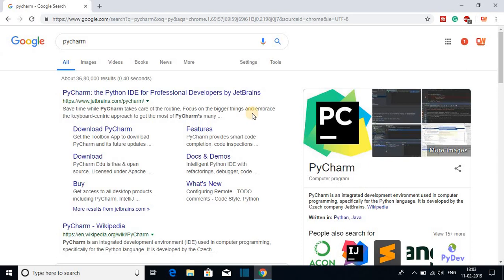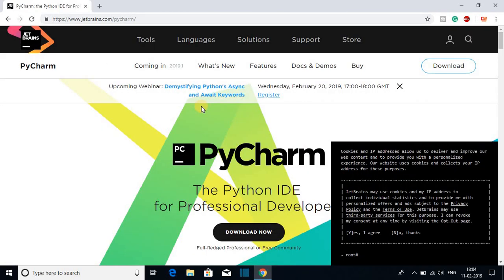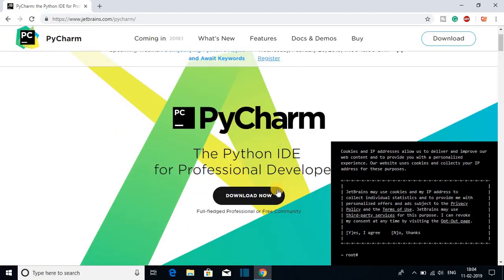PyCharm is famous among Python developers because it is specially developed for Python language. Now to download PyCharm IDE, open the link from jetbrains.com/pycharm. Don't worry about the link — the link will be in the description box. This is the official website from where you can download PyCharm IDE.